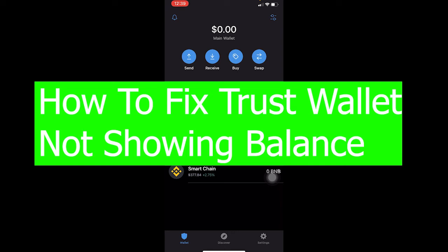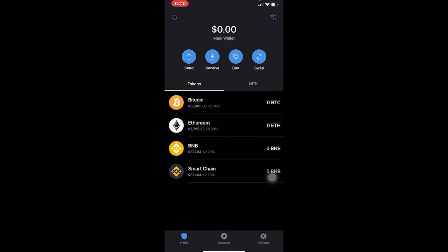Welcome back to our channel Beginners Guide. In today's video I'm going to be showing you guys how you can fix your Trust Wallet not showing balance. Basically, I don't have any crypto on my Trust Wallet — it's showing me $0.00 at the top. When this error occurs, if you have some amount of crypto stored on your wallet, it's not going to show you how much that crypto is worth; it's just going to show you the number of crypto you have.